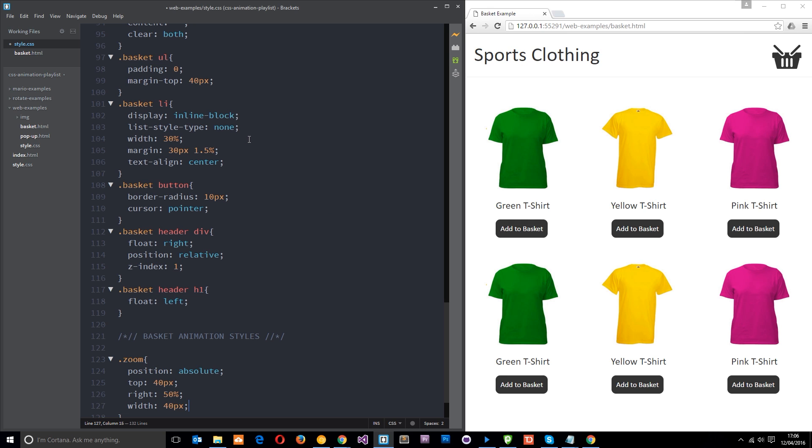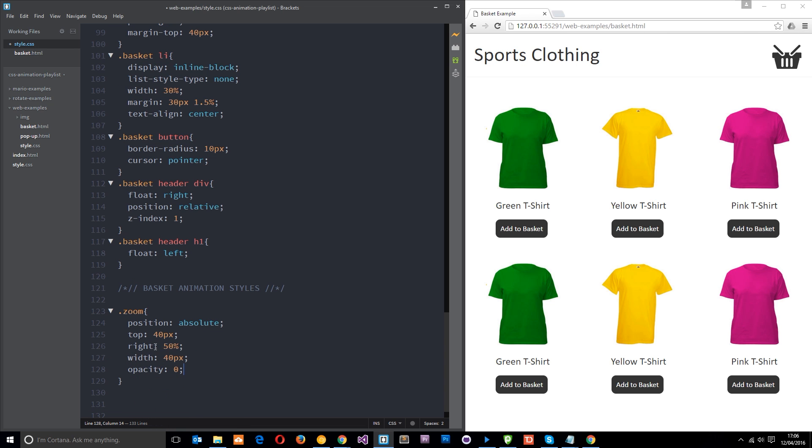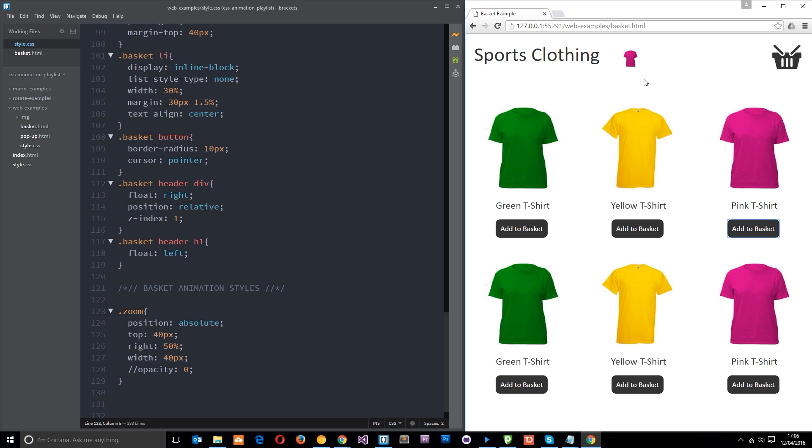So now if I add one of these you'll notice it go up here at the top, yeah, and that's because of these styles right here. So what we want to do now is when we click on one of these we want to animate this zoom element, this image right at the top, going to the basket.